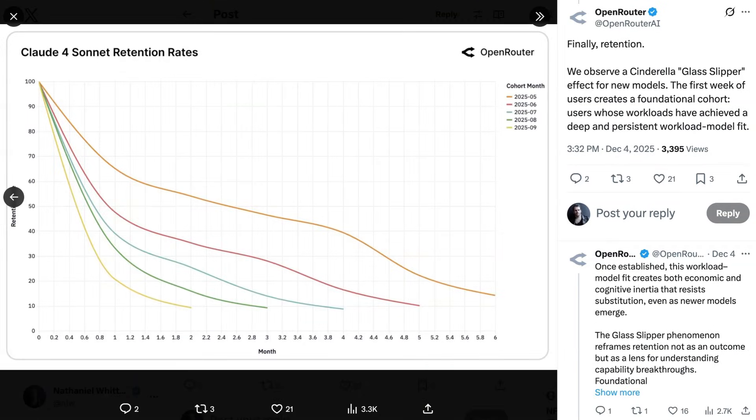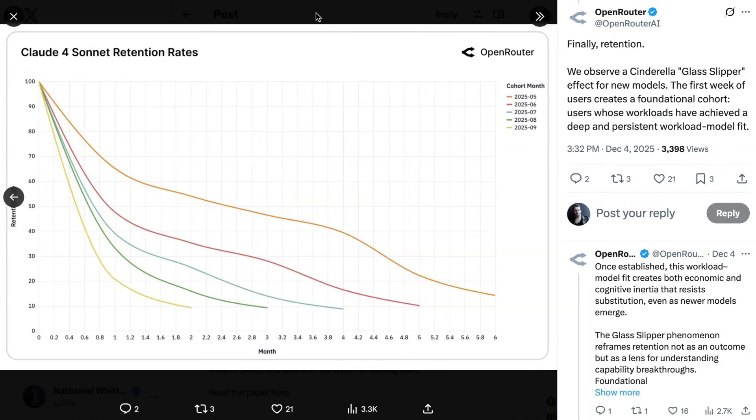One last note from their highlight summary that I think is interesting. They observe what they call a Cinderella glass slipper effect for new models. Basically, when a new model gets released, tons of people come in and try it, and the people who persist create what OpenRouter calls a foundational cohort who resist substitution even as newer models emerge. Basically, they create a foundation and a base group for that model moving forward.